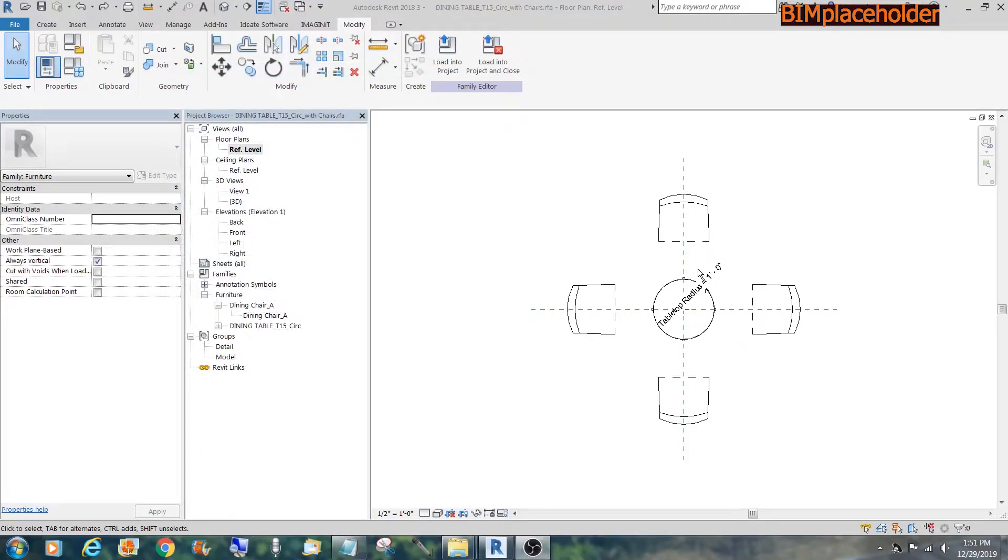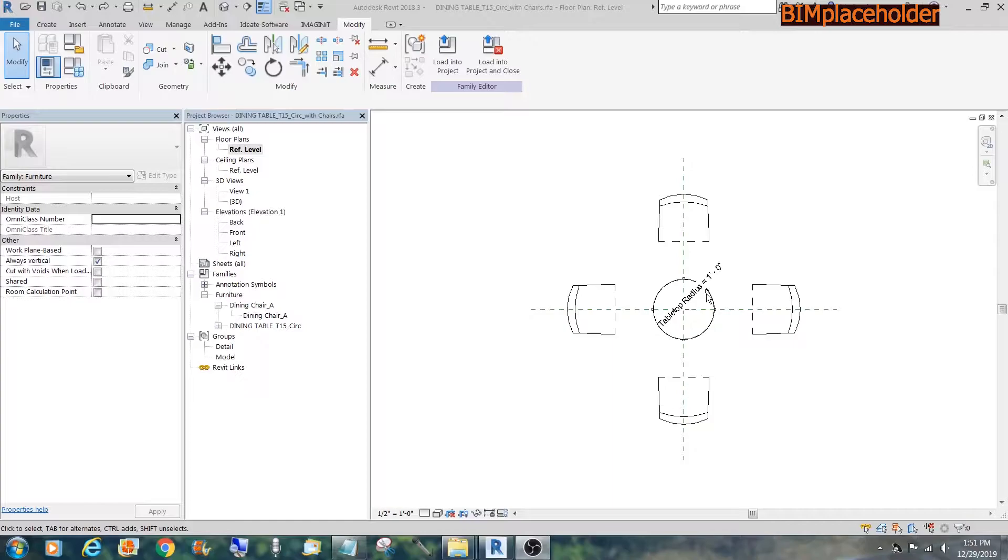Tying the chair to the table radius is the solution. And this was their attempt on doing it.